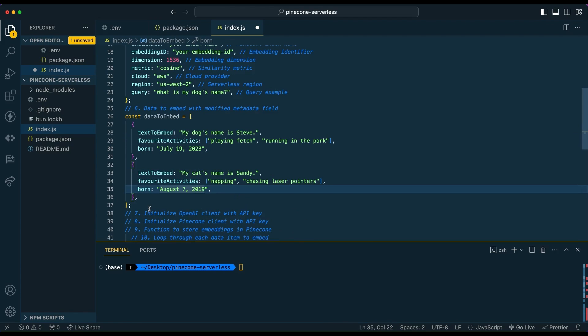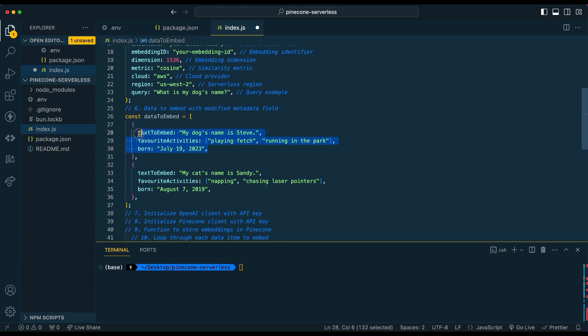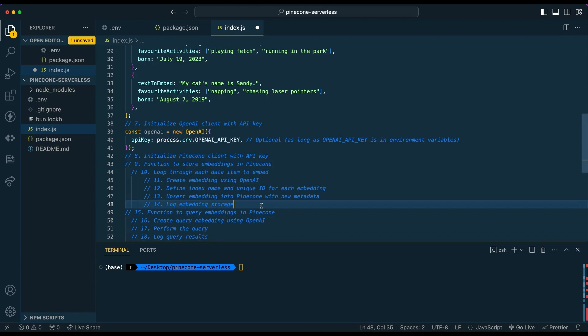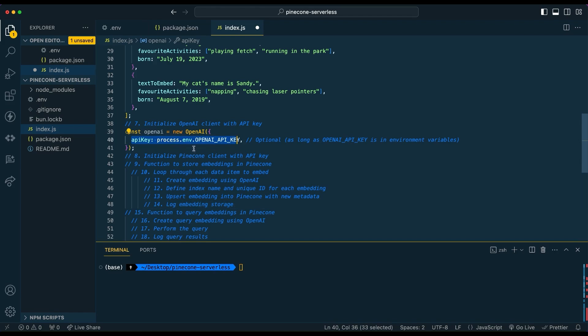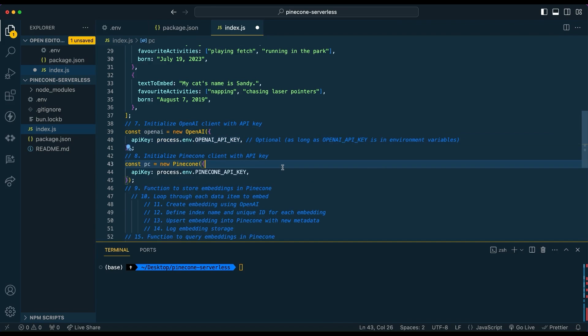Once we have that set up, we're going to set up some data that we're going to embed to OpenAI. So what we're going to send to OpenAI to be embedded is this text to embed line. And then all of these values are going to be what we put within the data of our Pinecone database. Next, we're going to initialize the OpenAI client. You don't necessarily need to specify API key if you've put it within this environment variable. Next, we're going to initialize our Pinecone client with our API key.